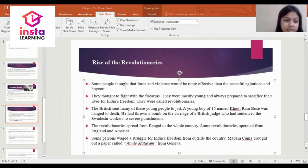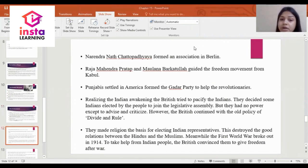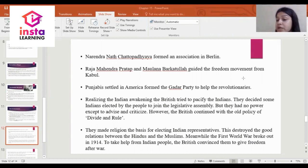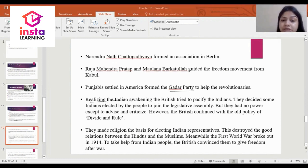Madam Cama brought out a paper called Vande Matram from Geneva. Narendra Nath Chattopadhyay formed an association in Berlin. Raja Mahendra Pratap and Maulana Barkatullah guided the freedom movement from Kabul. Punjabis settled in America formed the Ghadar Party to help the revolutionaries.